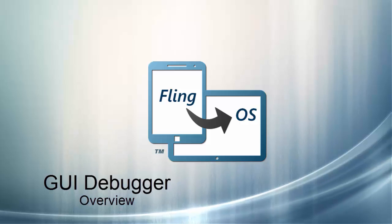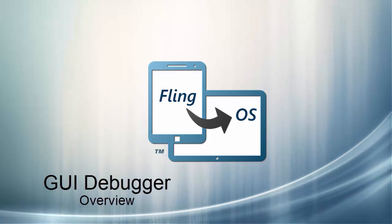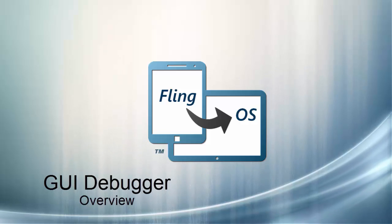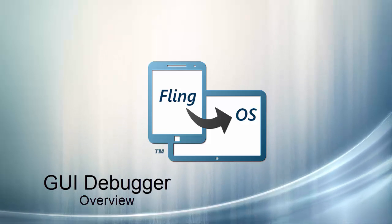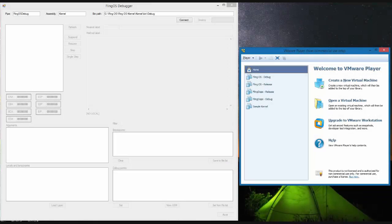Hi, so today we're going to be taking a brief look at FlameOS's new graphical user interface debugger which lets us debug the kernel at the assembly code level and the IL code level.